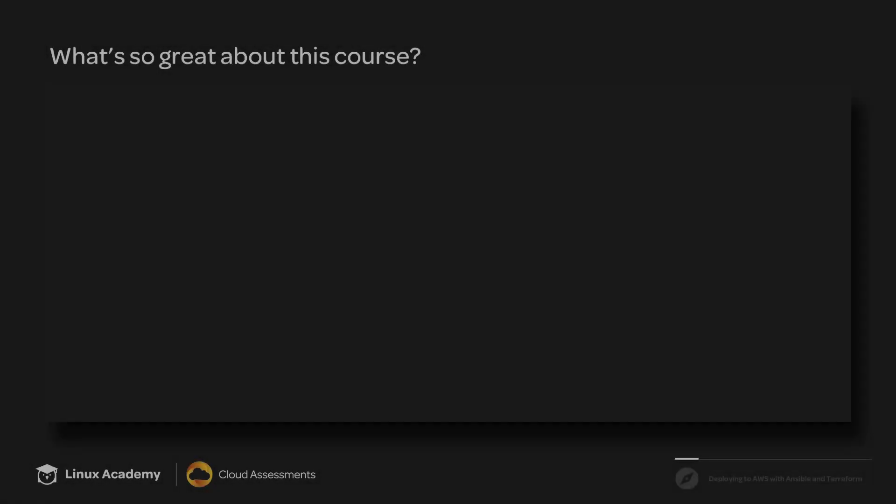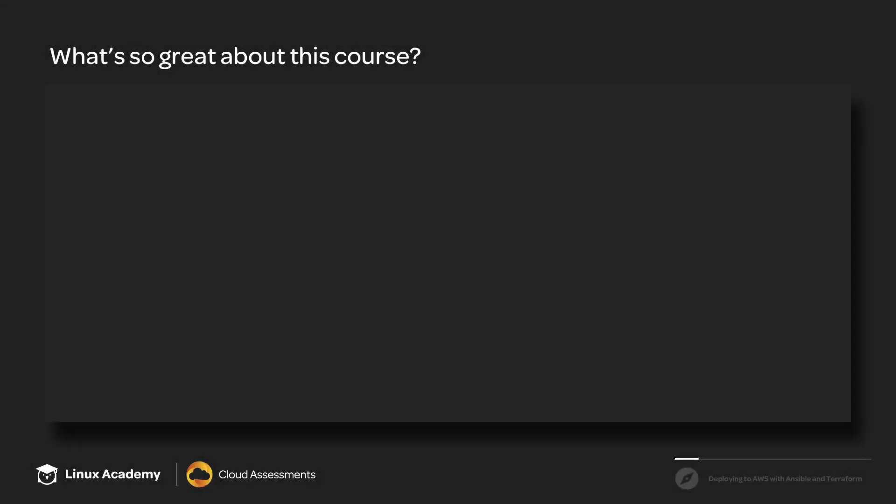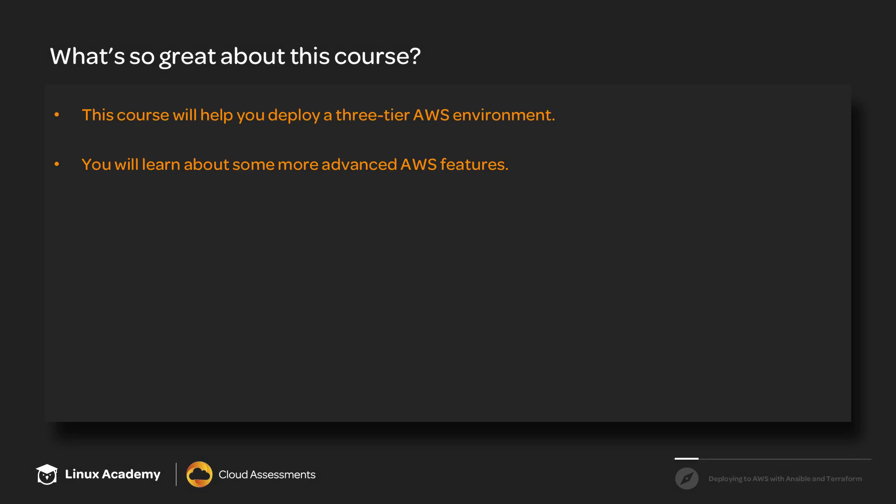So what's so great about this course? Why should you take it? Well, this course will help you deploy a three-tier AWS environment. You will learn about some more advanced AWS features that you may not have encountered in the AWS CSA course.